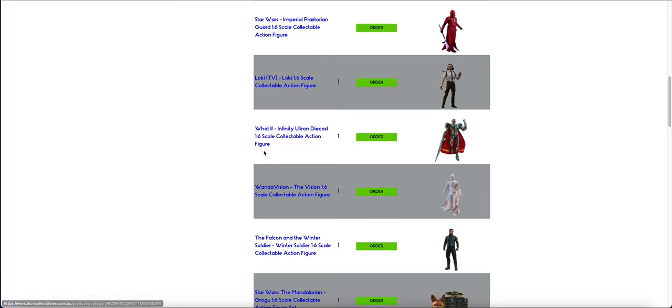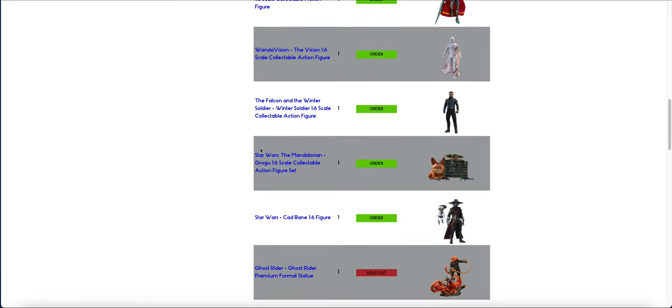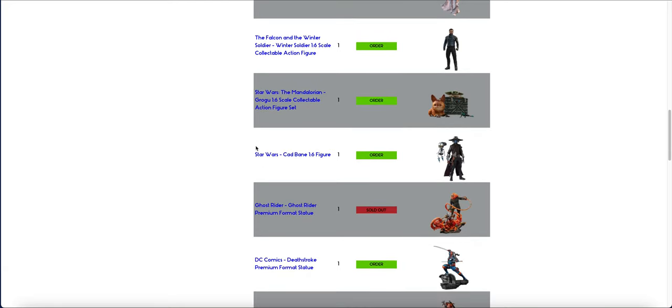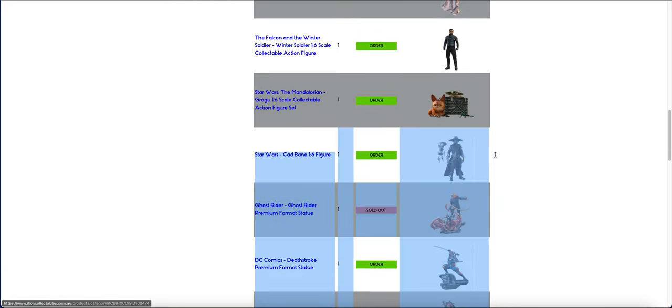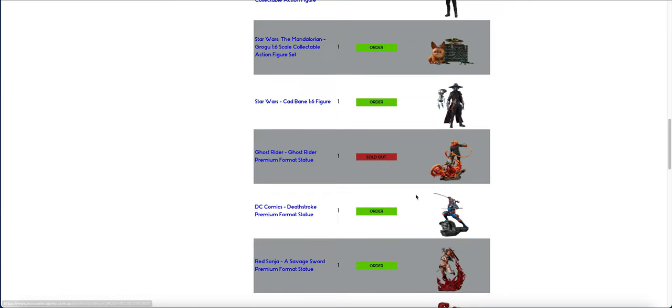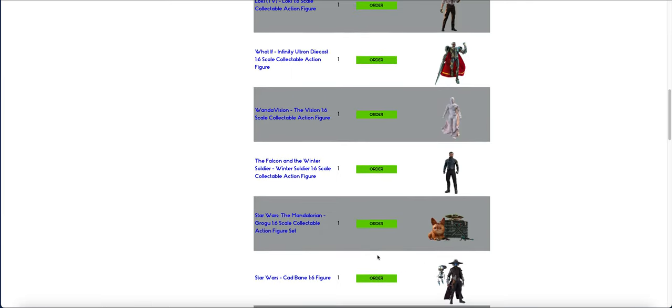There's the Praetorian, Loki, Ultron, Vision. And the last item is, this is the Sideshow Cad Bane, the animated one. That was a late update as well.